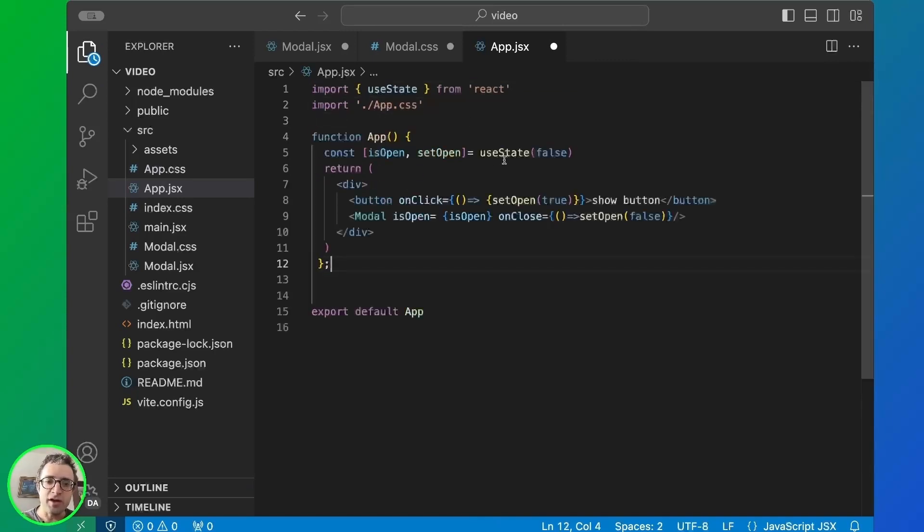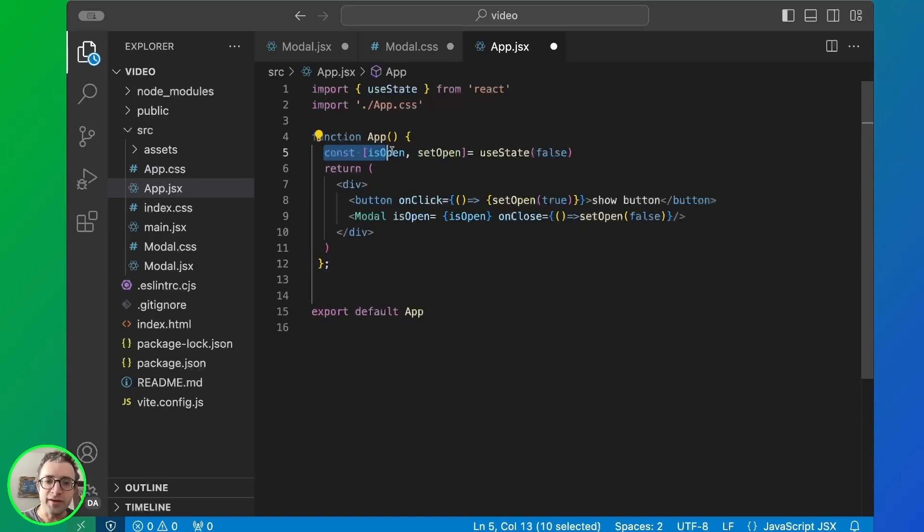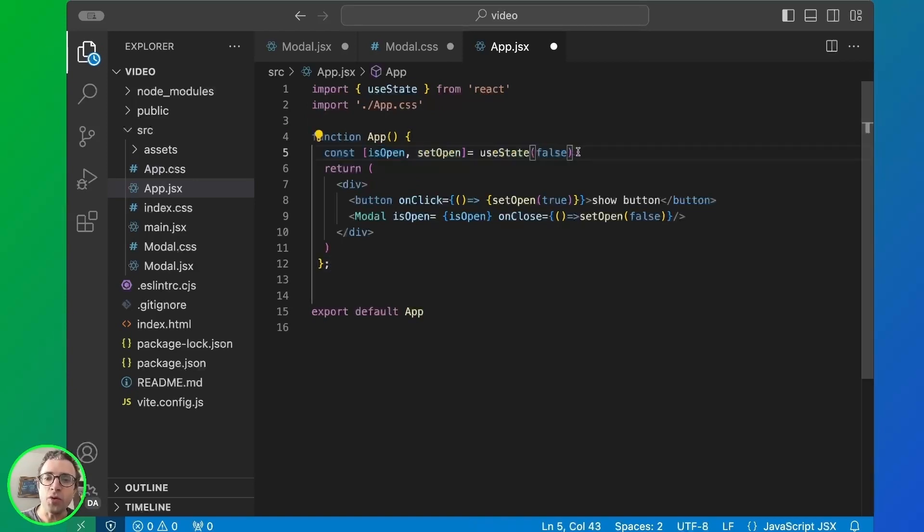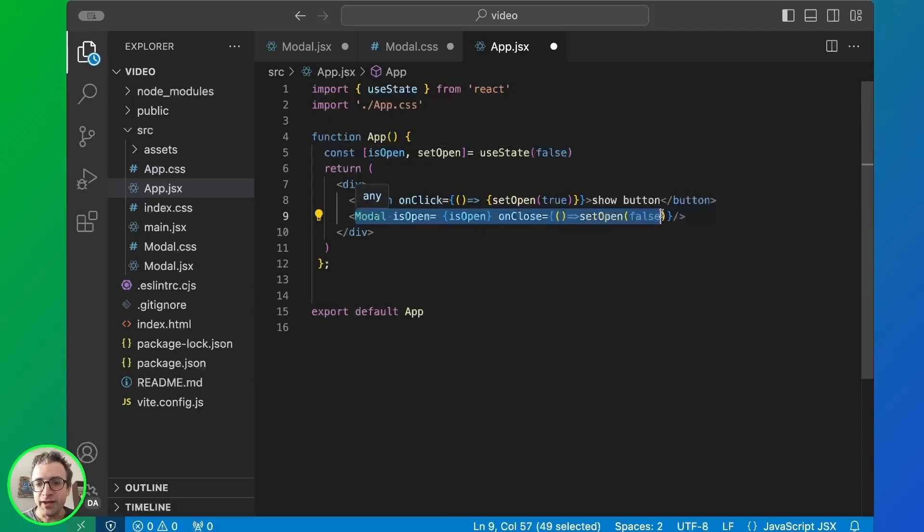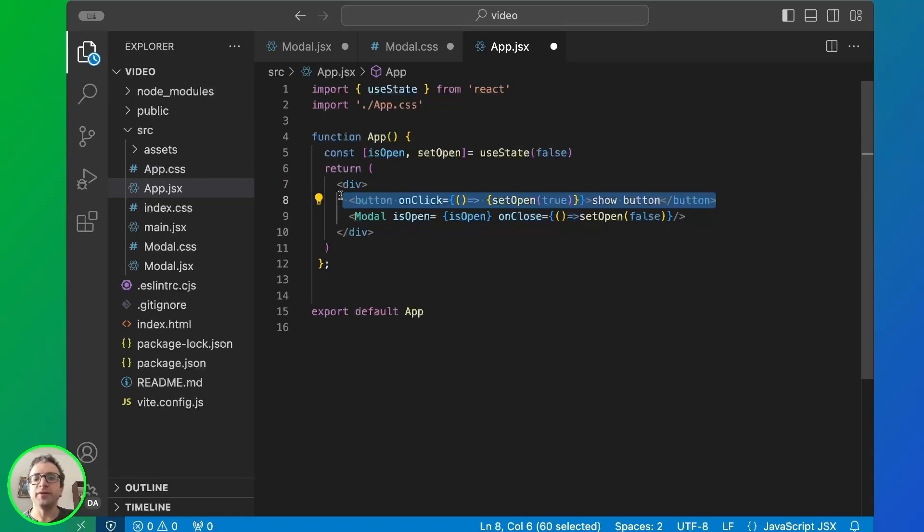Here we're using the state to retrieve if the modal is open or closed. And then we simply return a div with the modal component and the button to open the modal. And that's it.